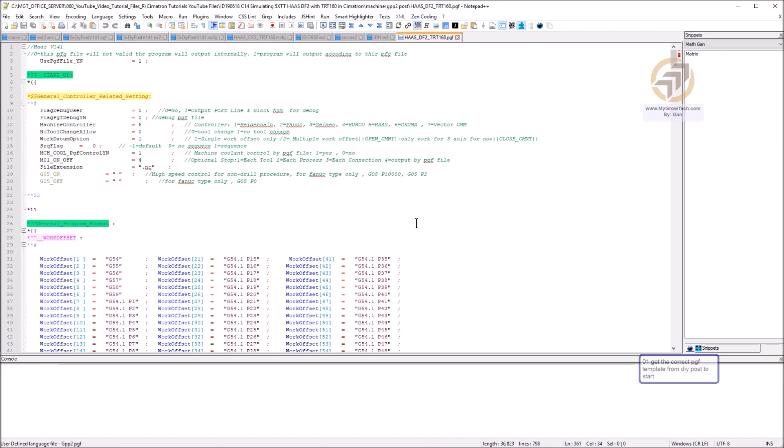You have Fanuc, you have parts, you have Heidenhain, and Siemens. Make sure you choose the correct template to start with, then it will minimize a lot of work for you.